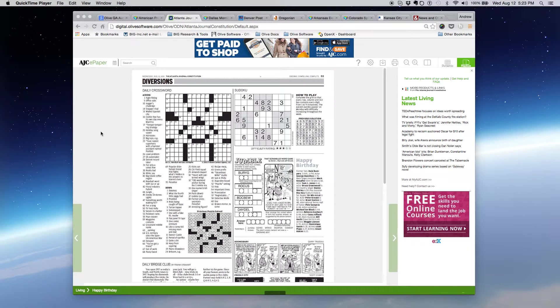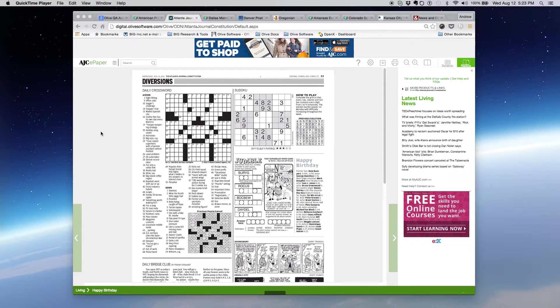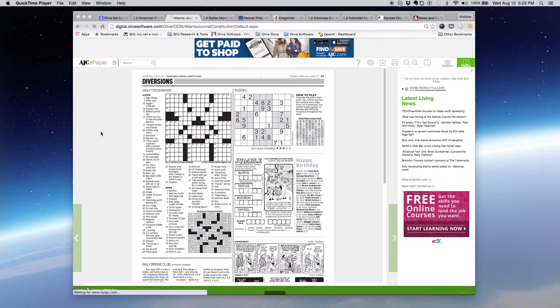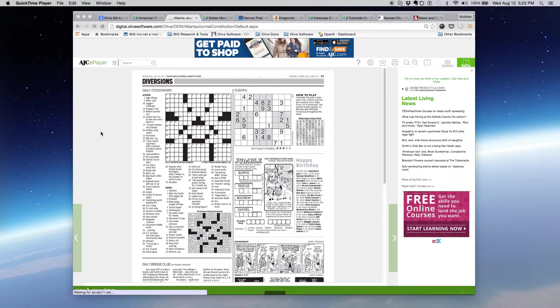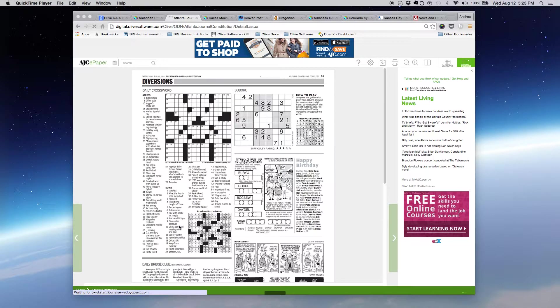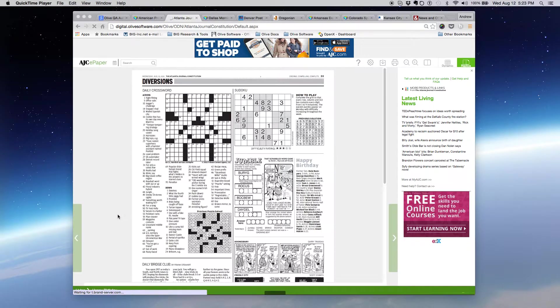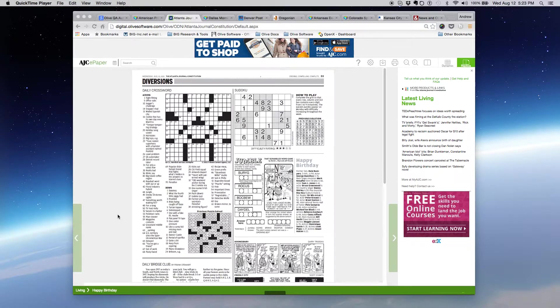One question we're commonly asked, both from readers and from publishers using the Olive Dynamic Newsstand, is how they can print off the crossword puzzle or other objects within the publication, such as the Sudoku puzzle, comic strips, or even clipping out articles. There's a few different methods you can use inside Olive Dynamic Newsstand.